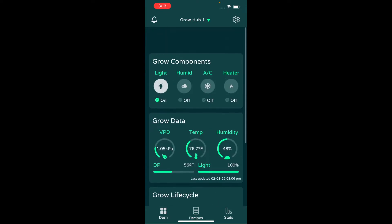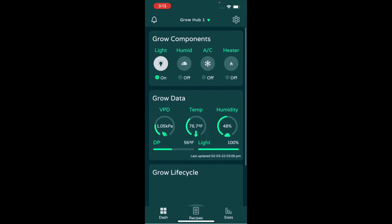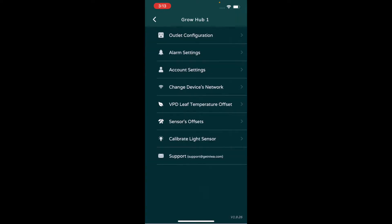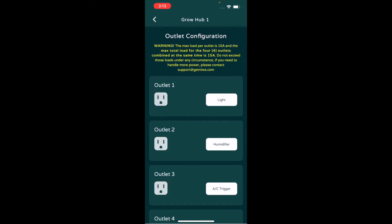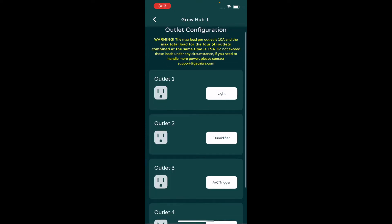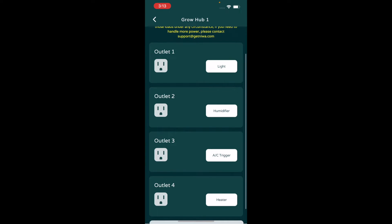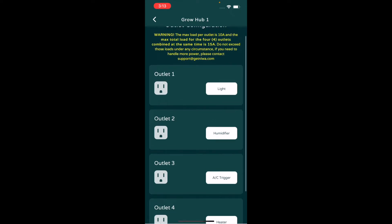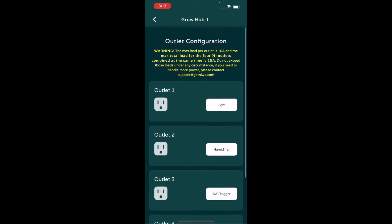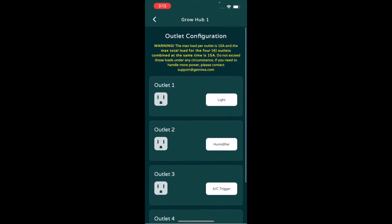Let's go here to settings and then outlet configuration. This is where you choose what you want on each outlet. You can see this one we have a light, a humidifier, an AC, and a heater. The one limitation to the Neewa is the amperage. The total amperage of the strip is 15 amps, and then each outlet is 10 amps. You can't have more than a total of 15 amps on the entire strip.